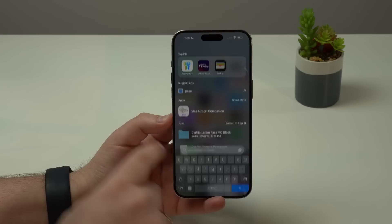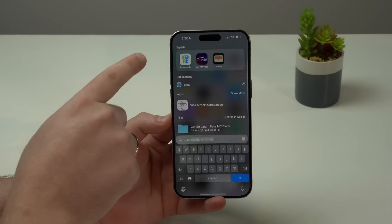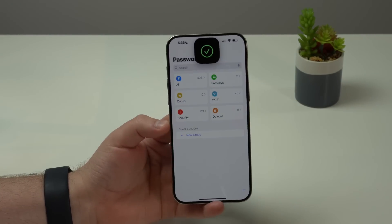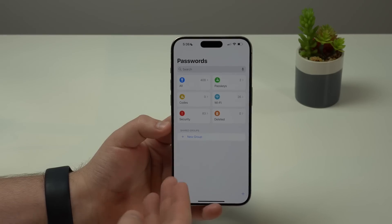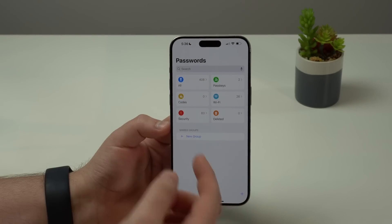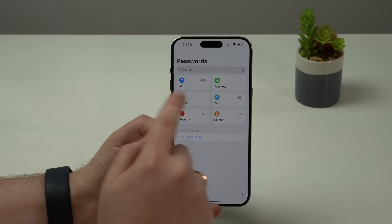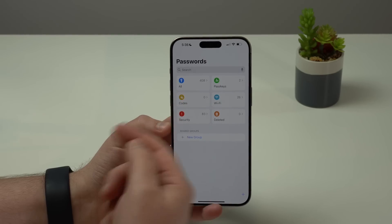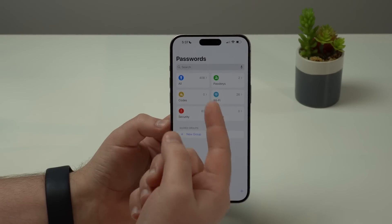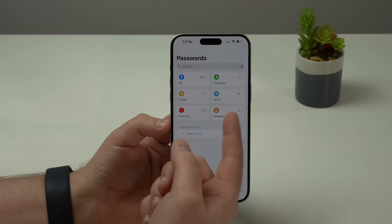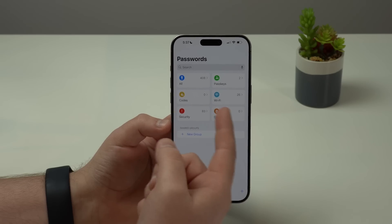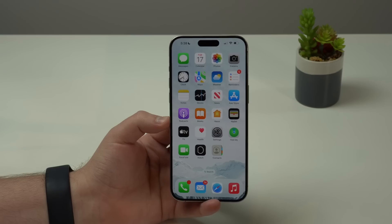I also want to show you the new dedicated Passwords app, which instead of living in Settings now has its own dedicated application. You can check all of your passwords, your passkeys, your codes, and even your Wi-Fi passwords, which makes it very easy to share with other people.